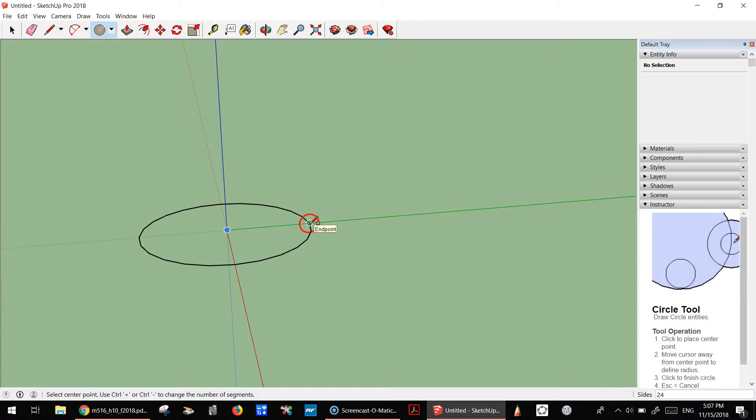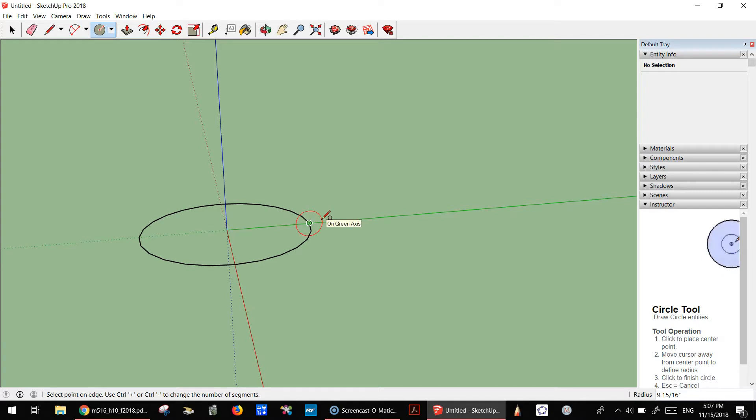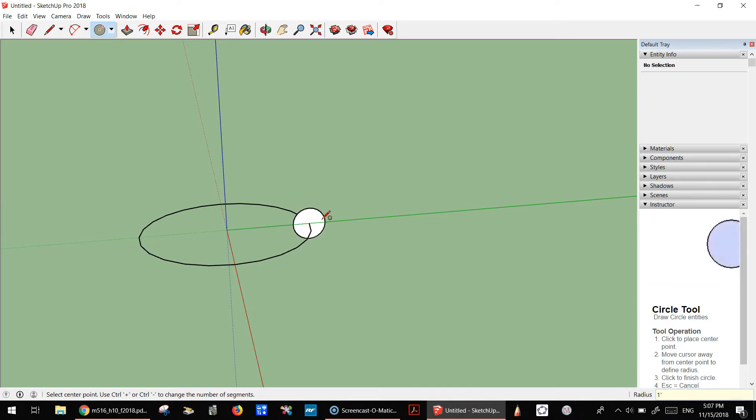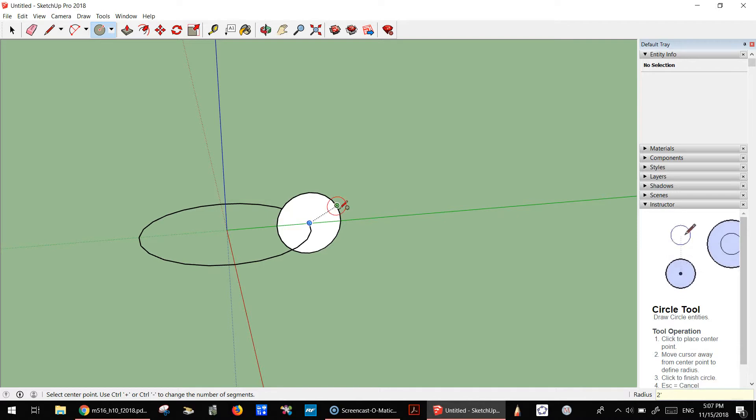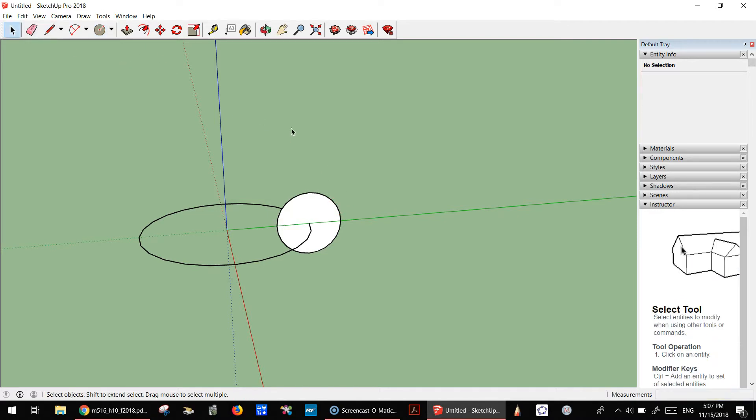Then I'm going to do maybe one foot radius or something like that. Maybe a little bit bigger, so how about two feet radius? Alright, we have that.